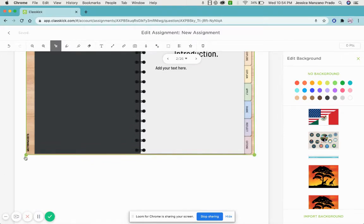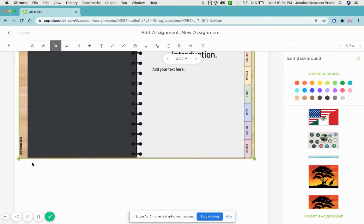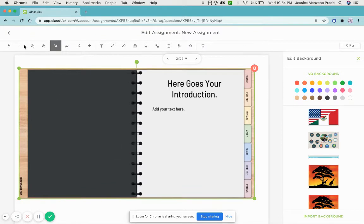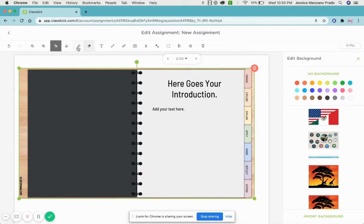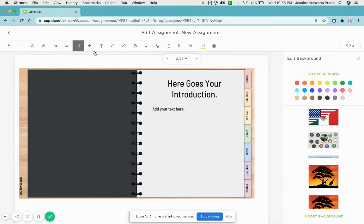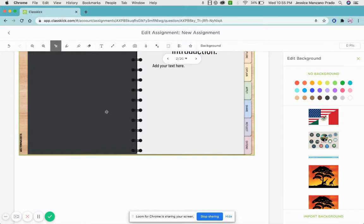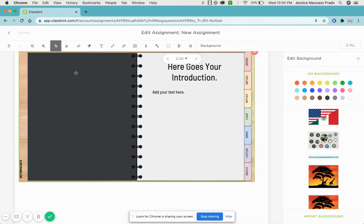Here the students are also able to write on it, they're actually able to highlight if necessary. Maybe you have a PDF that you want to do, so maybe on this side you can do their article and then here they could put their thoughts.